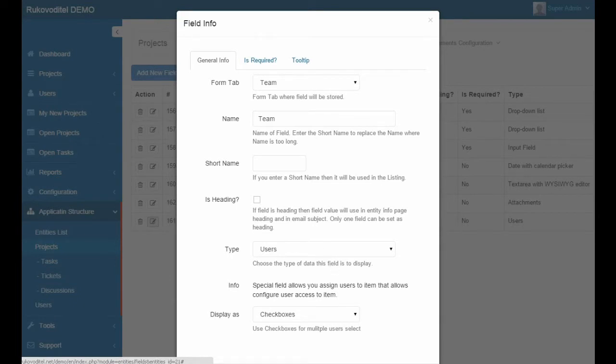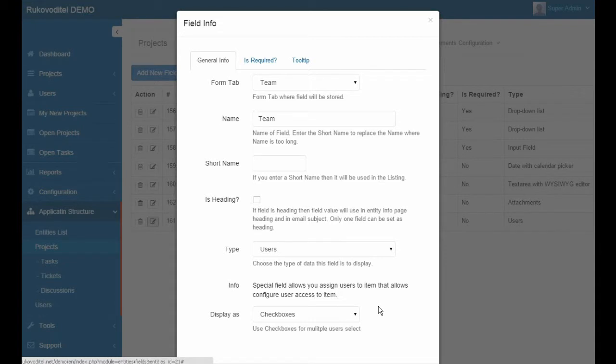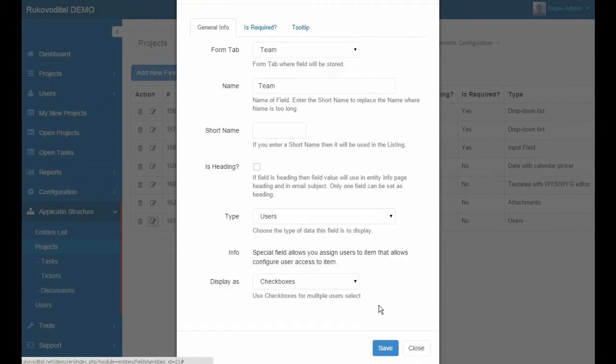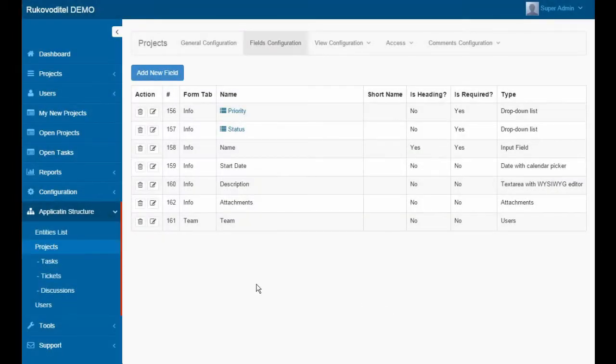The team. The team field has a type field users. This type of field as well as the field type user group means that when you add a project, you can assign users to the project.